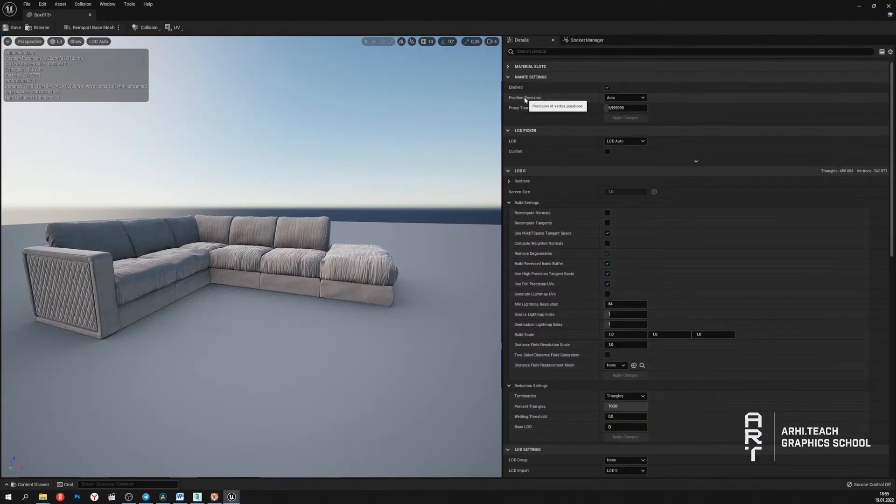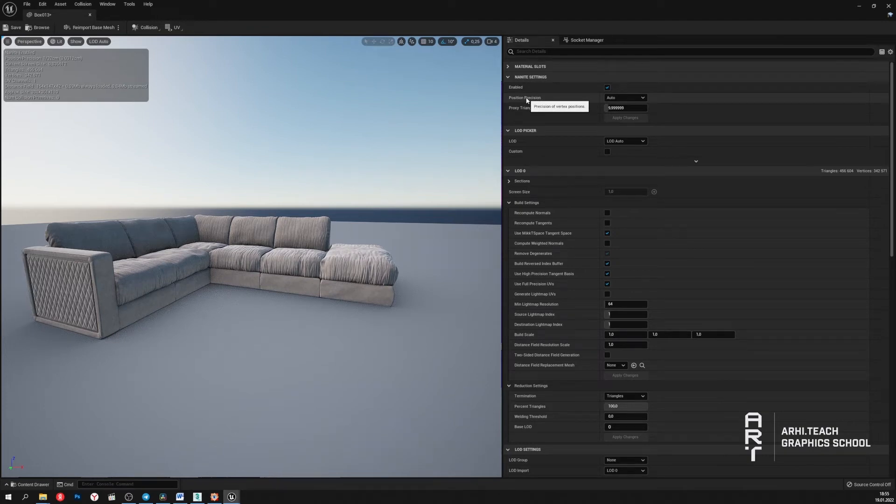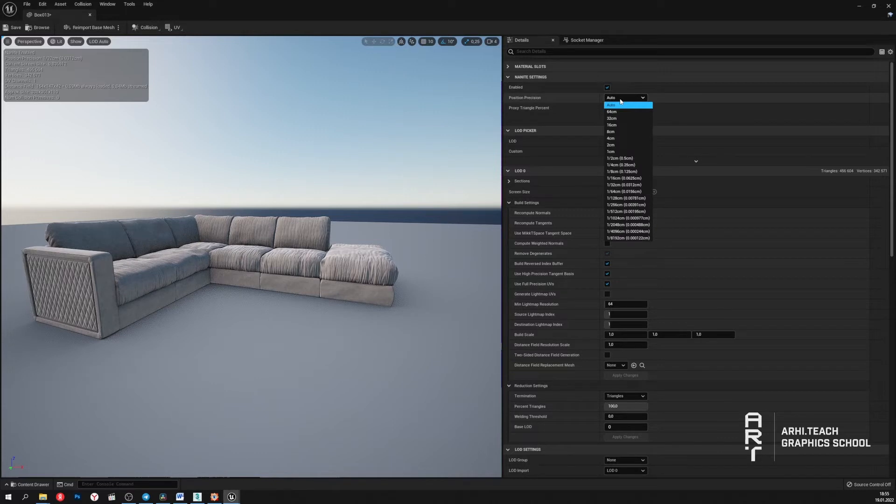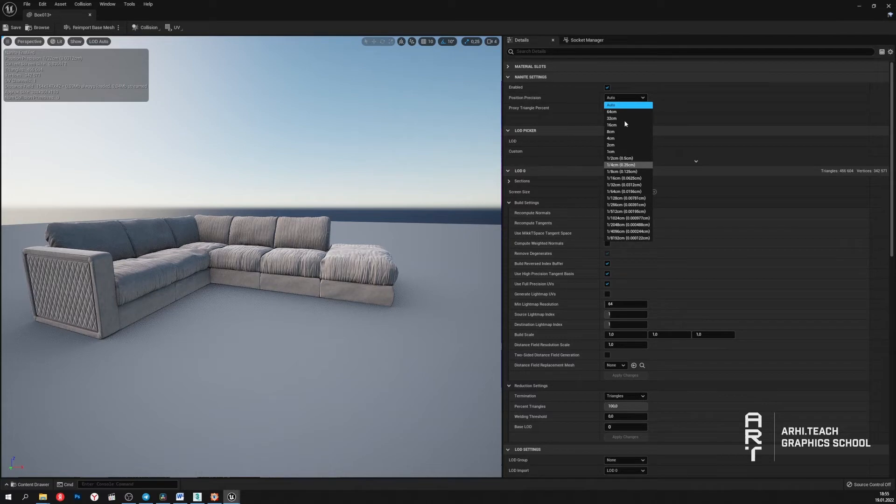There is also one more setting called Position Precision. This setting indicates at what distance from some object the highest level of detail will be displayed. The auto option works quite correctly.